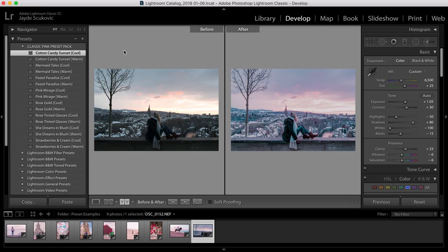So that is the Classic Pink Preset Pack. If you do have any more questions please check out my FAQ page on my website under the presets tab, or feel free to email me with any questions you have. Thanks for listening guys. Bye.